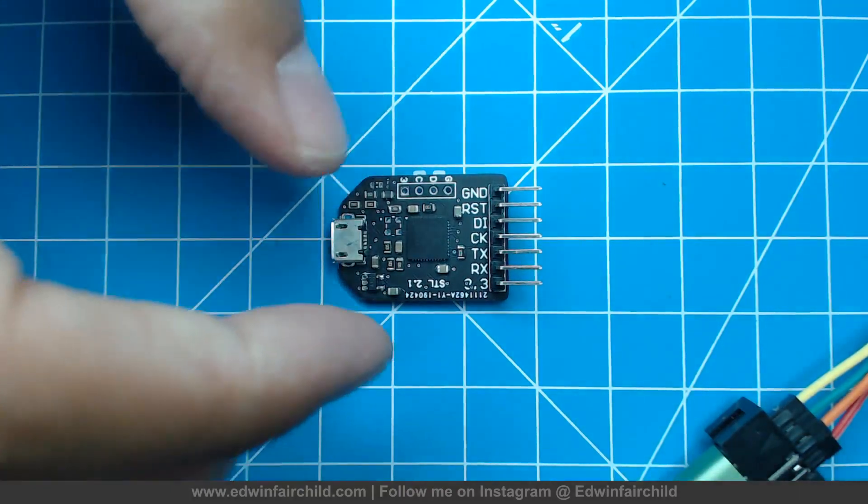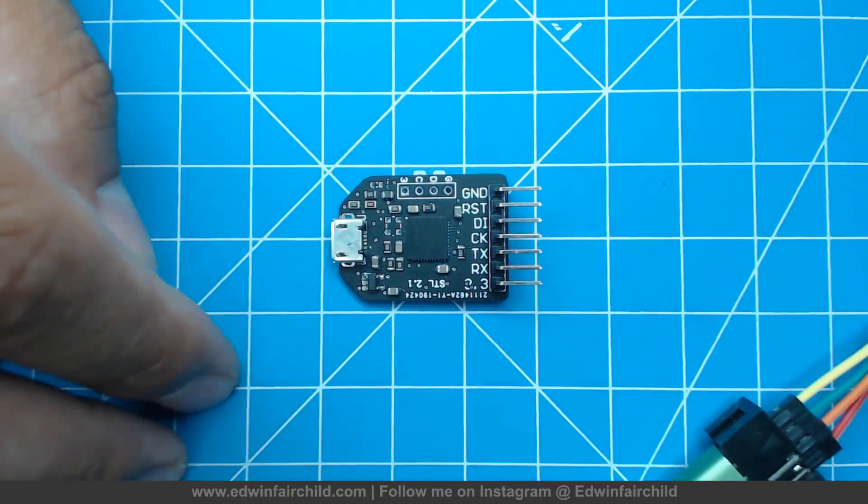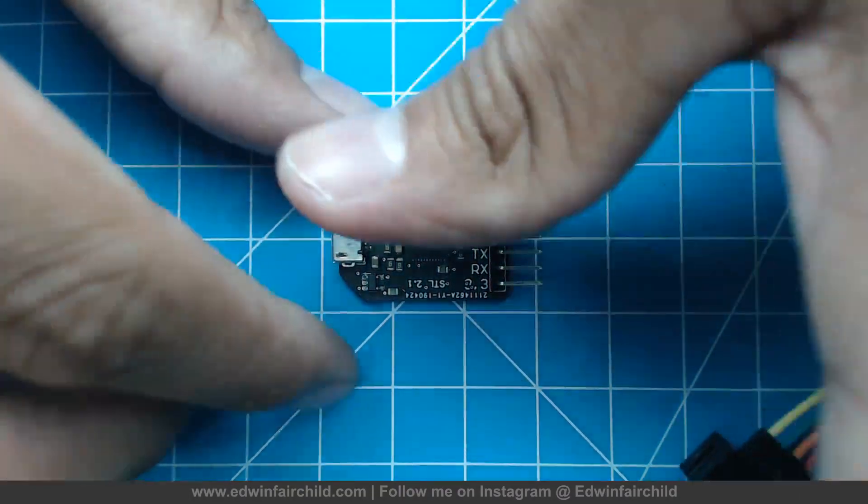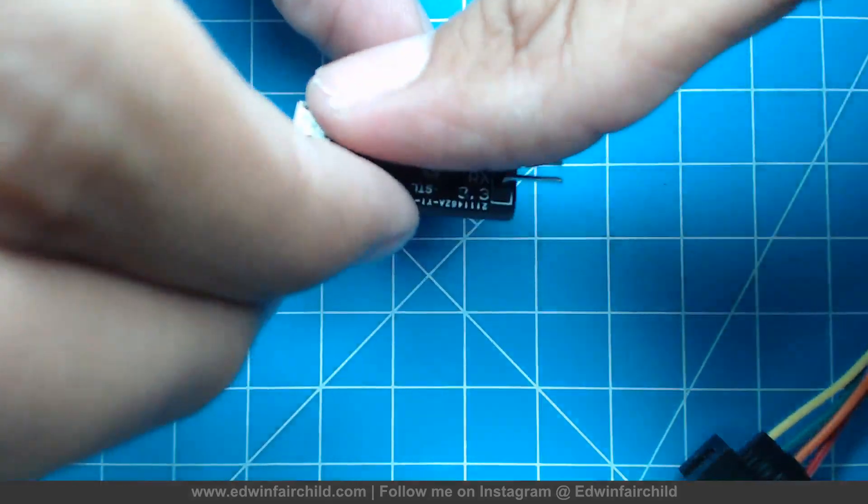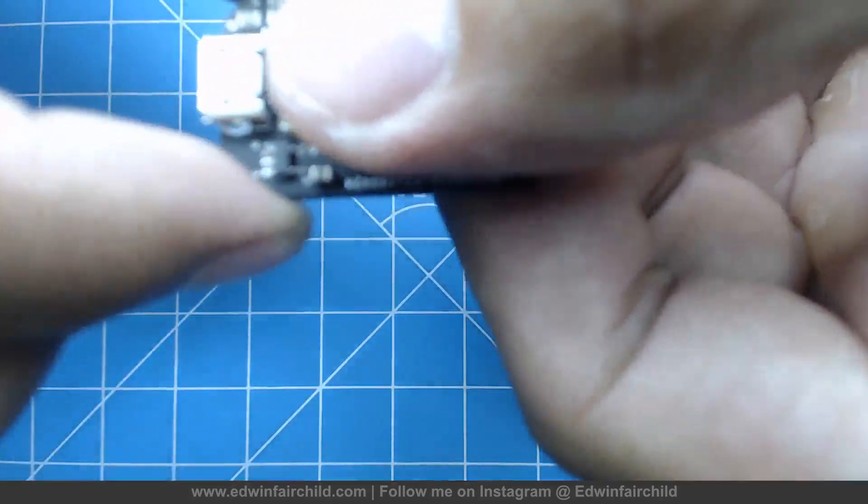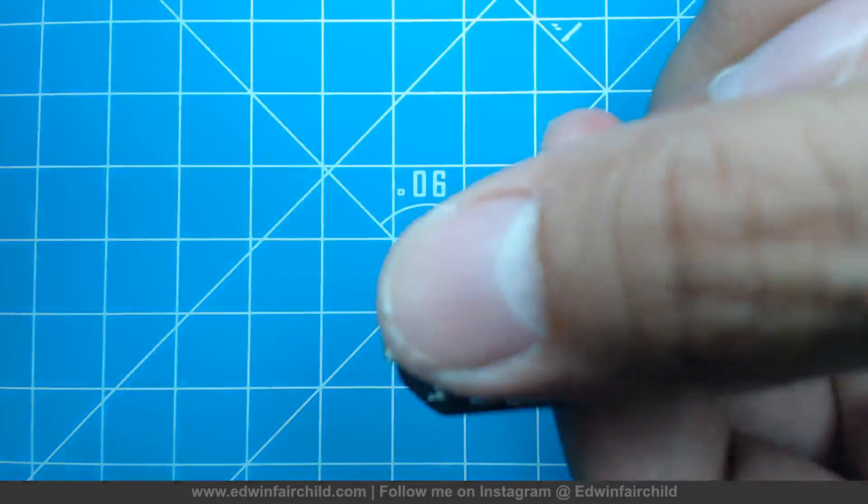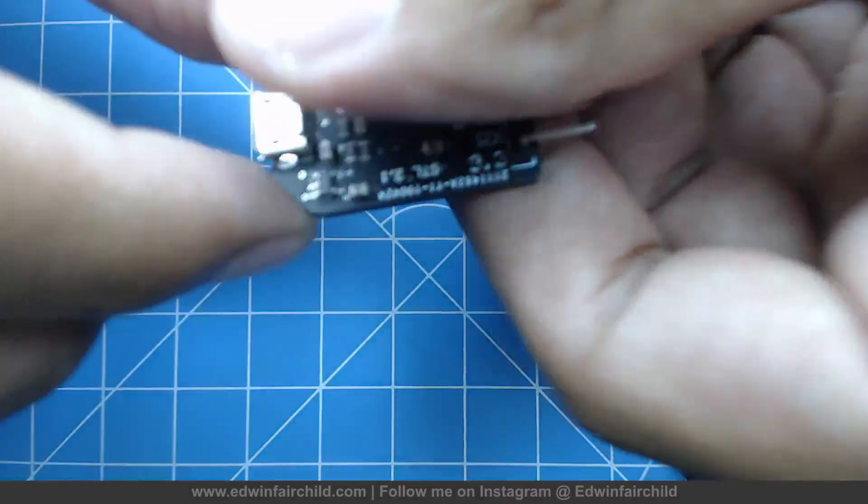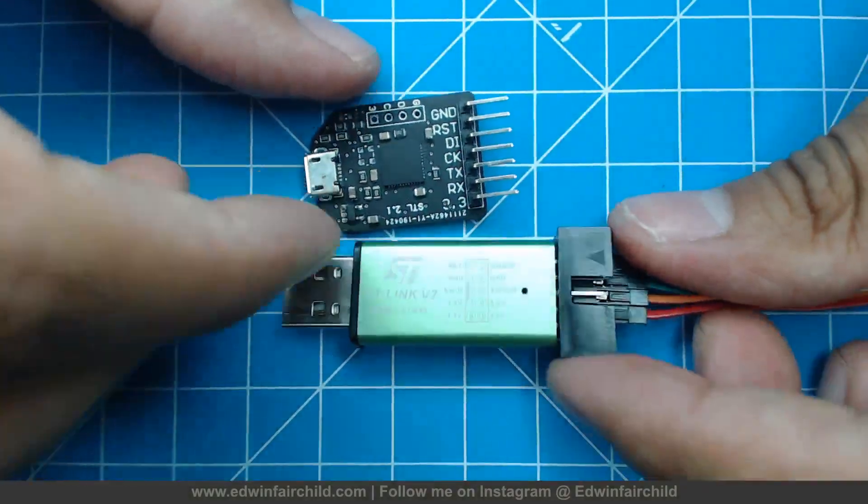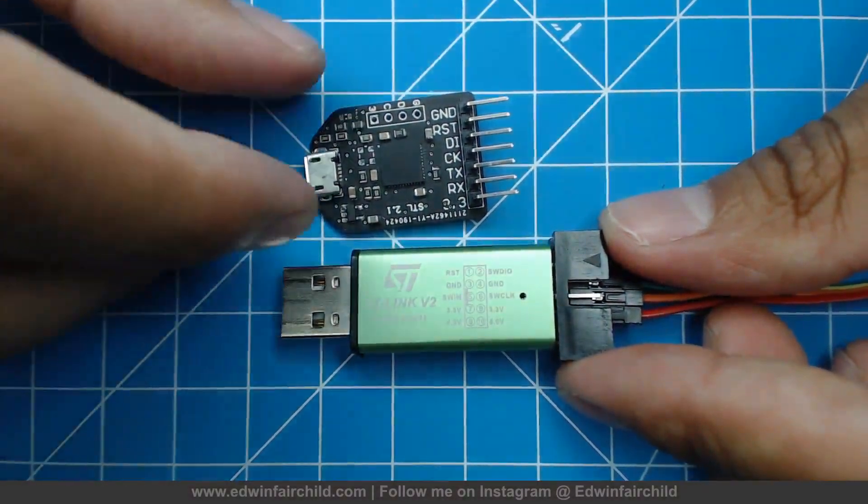But yeah, so this is basically what it's going to look like. It's about maybe the size of my thumb. Let me see. Yeah, it's about the size of my thumb. And here it is in comparison with a normal ST-Link.